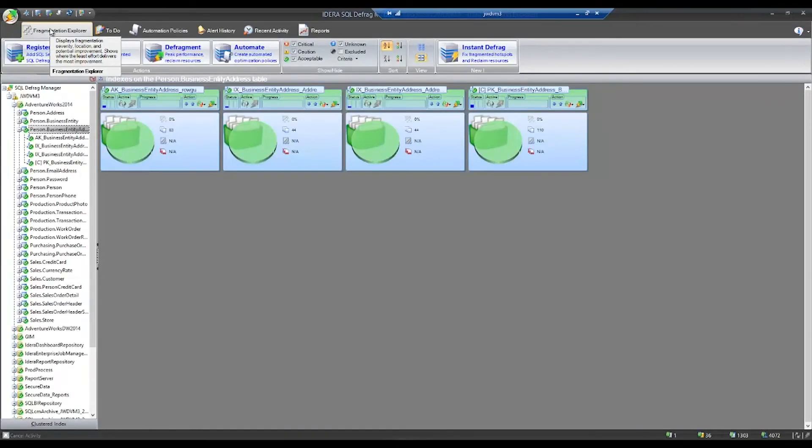If you'd like to download and trial Defrag Manager, you can go to www.idera.com and download a two-week trial from our website.